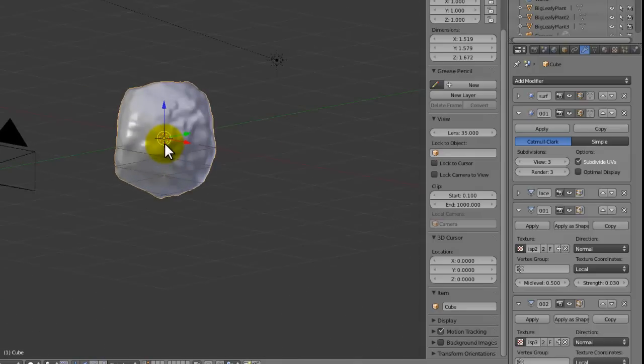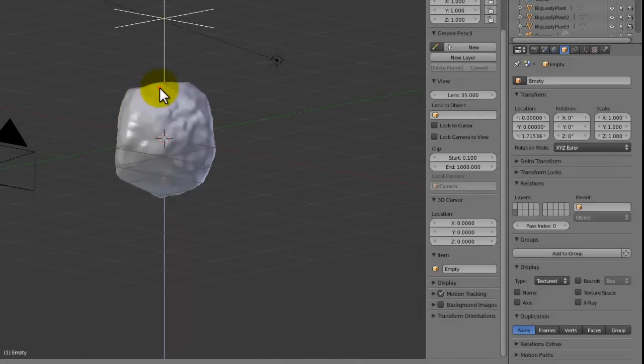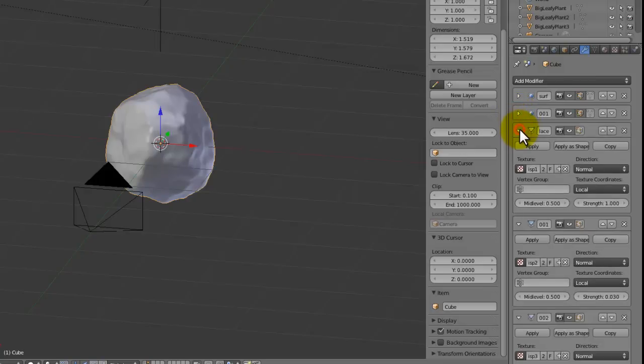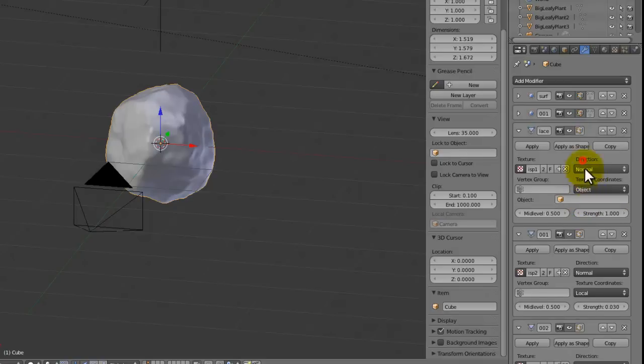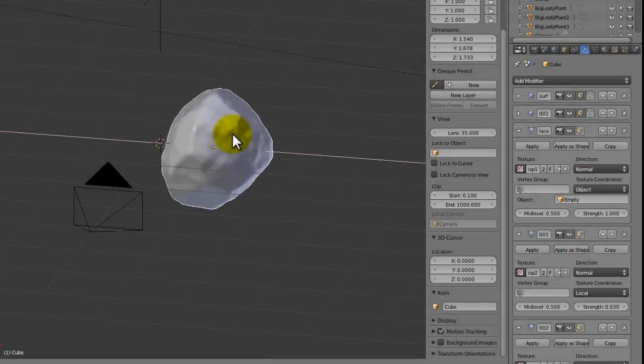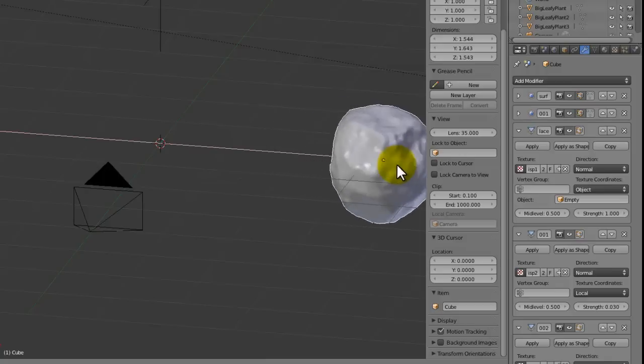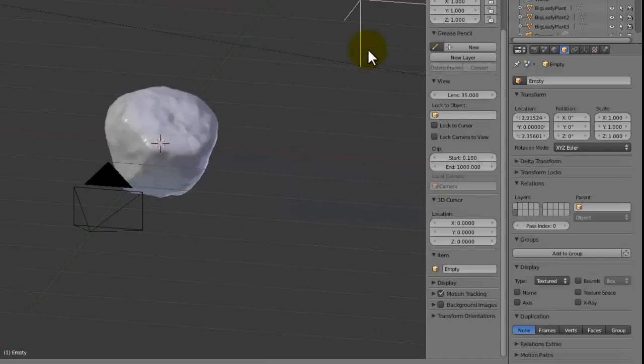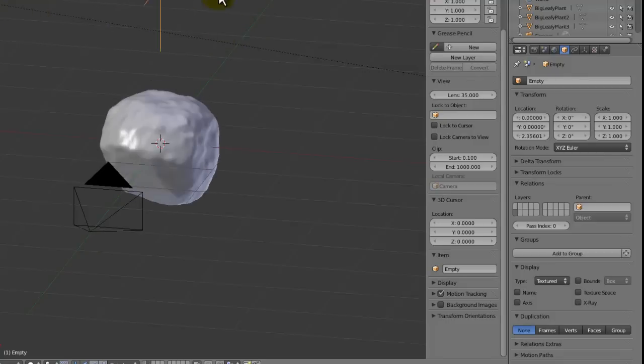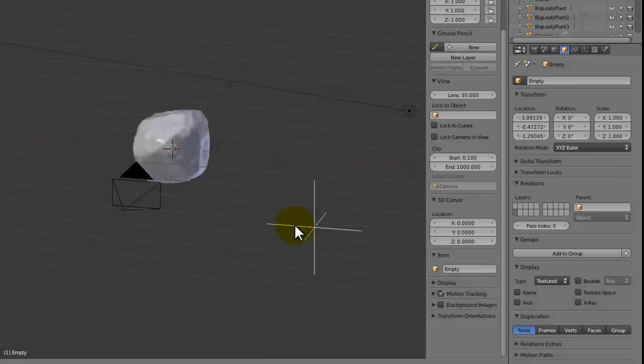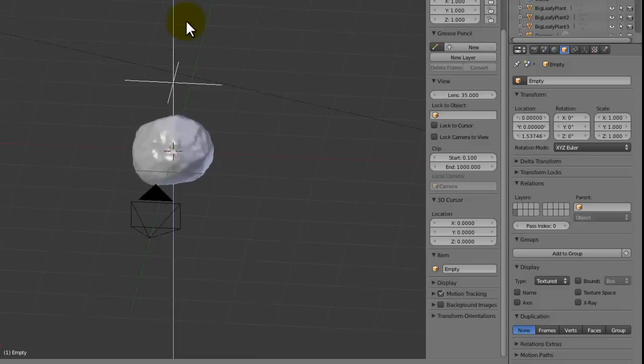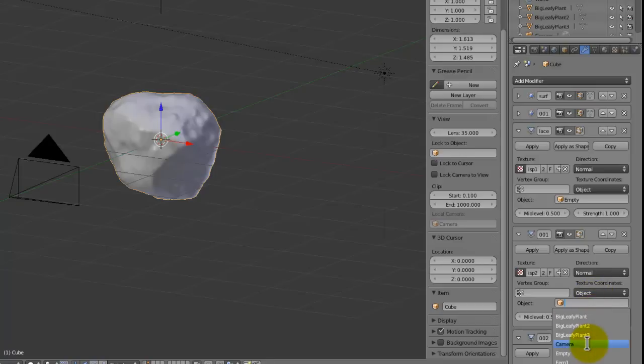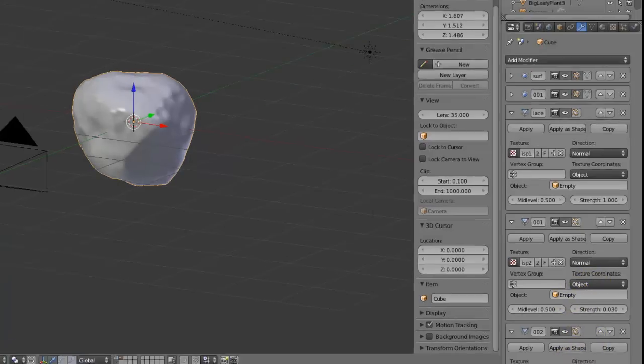And quite simply, what we do is we go to our rock, and we go to our displacements, and we go down to the texture coordinates, set it to object, and then choose empty. And now, when we move our rock around, you can actually see the texture sort of roll over the rock. And same if we move the empty, we'll see the texture roll over the rock. So that's just how that works, and you can now see that if we just move this around, we get a completely different rock to this one. Well, maybe not completely different, but you get the idea. We can get good variations of the rock.